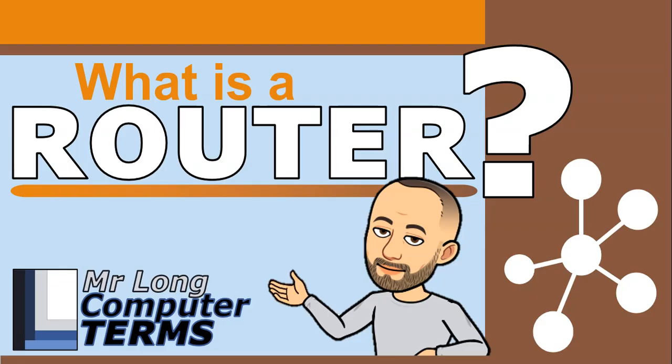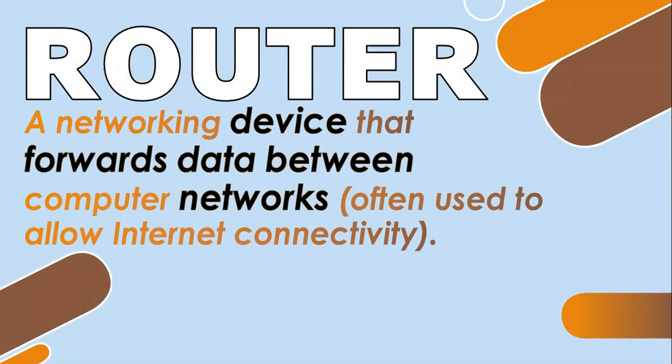What is a router? A router is a networking device that forwards data between computer networks, often used to allow internet connectivity.